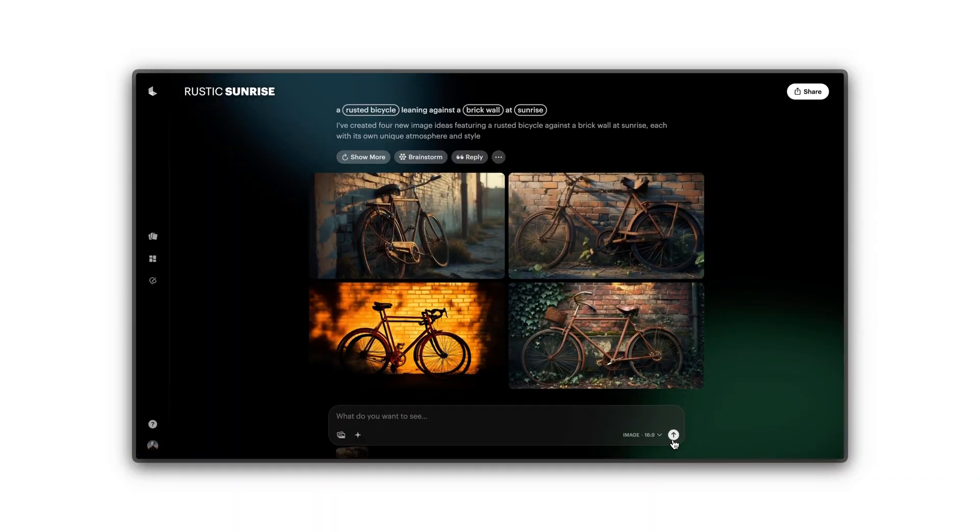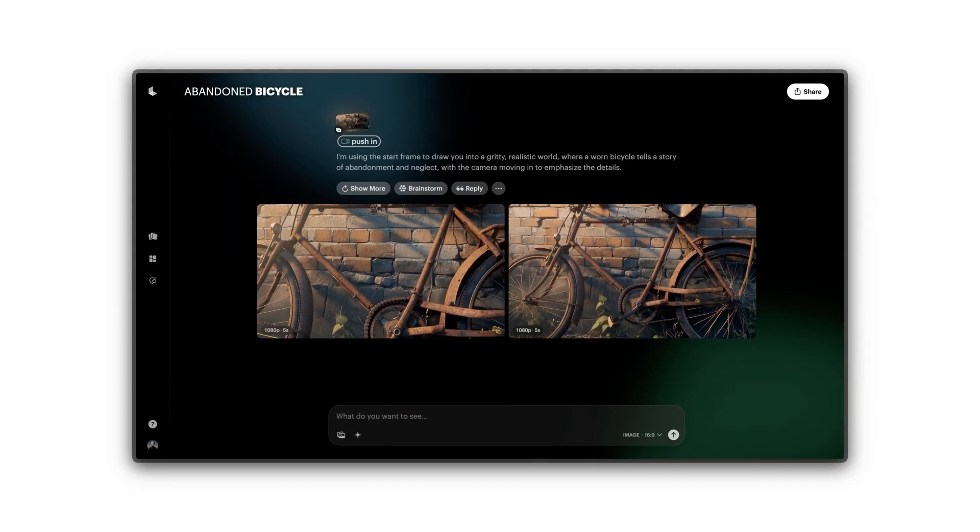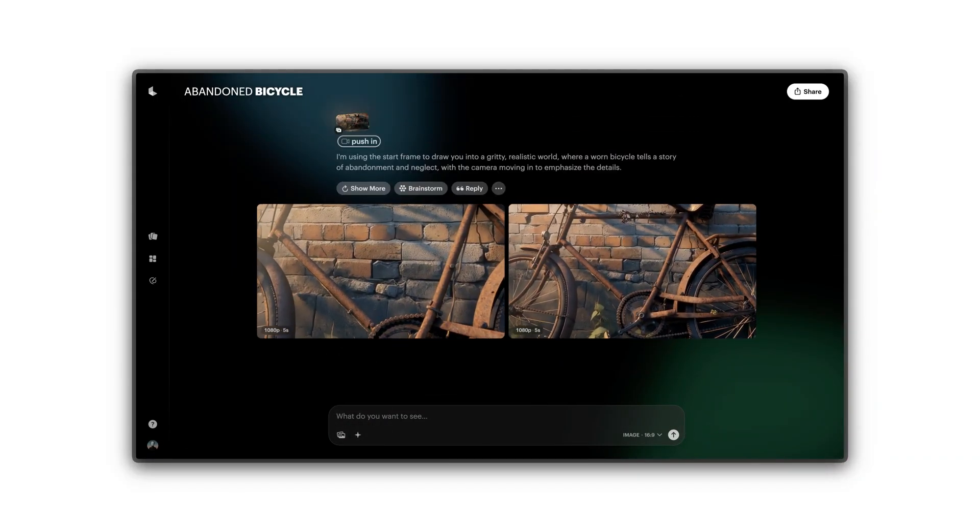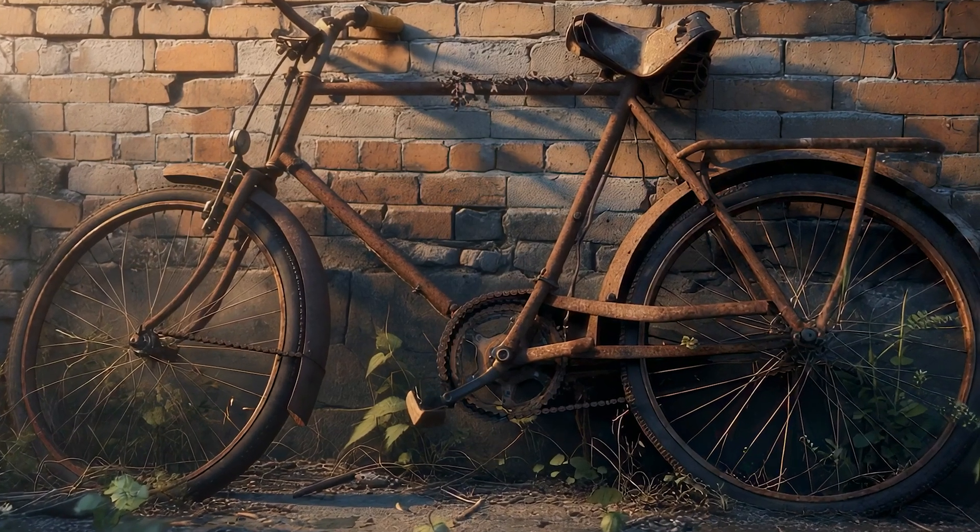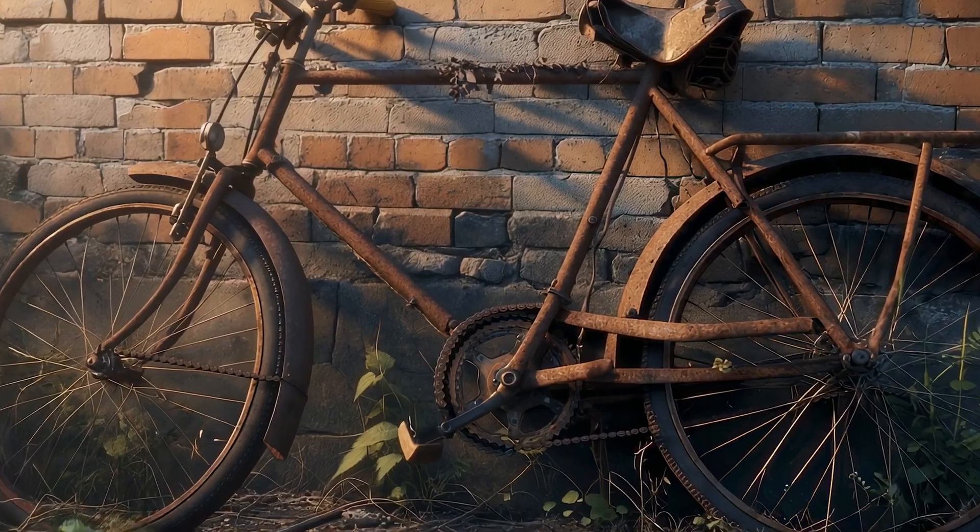Click Create to make videos from your still image. Here's the image, animated.